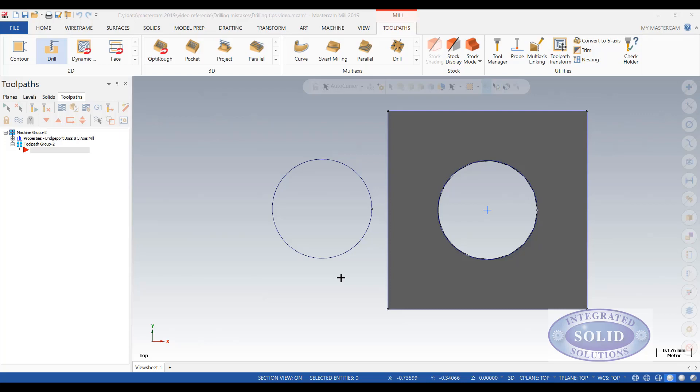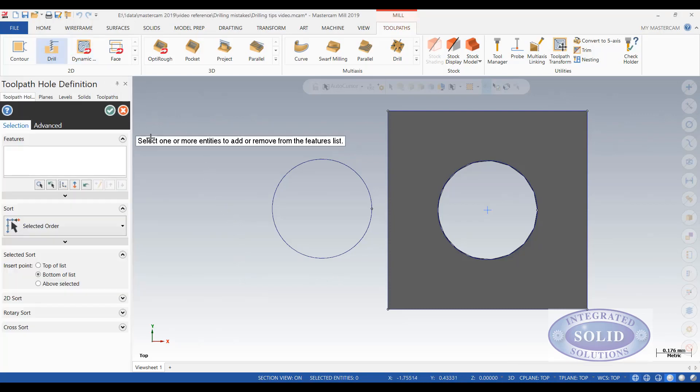After looking at the file we saw that the edge of a hole or the end point of an arc was selected instead of what he intended for to be the center of the arc. In this video I'm going to show you how to prevent making the same mistake.